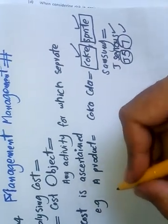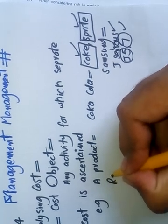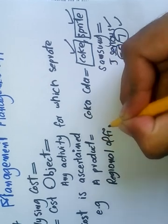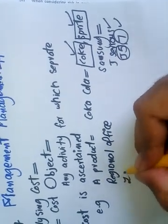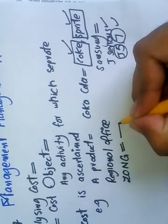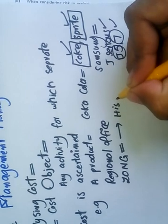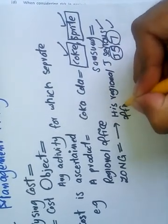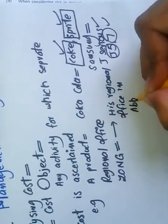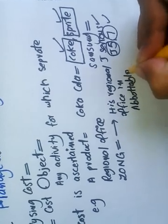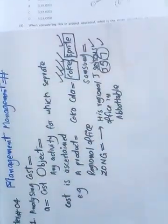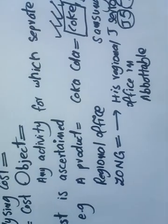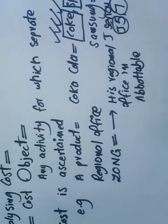Regional office. Original office means Zong is a cellular company in Pakistan - his office in Abbottabad is a regional office in Abbottabad. Similarly, Coke office in Pakistan or Coke office in Dubai, in Saudi Arabia. So cost object is any activity for which separate cost is ascertained: a product, regional office, or a service.